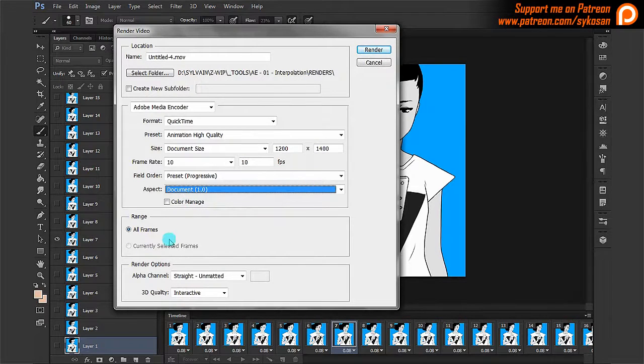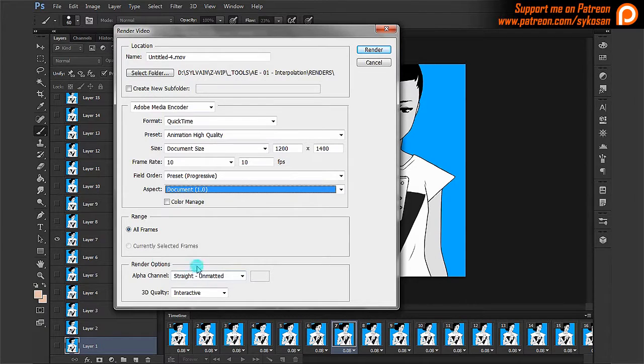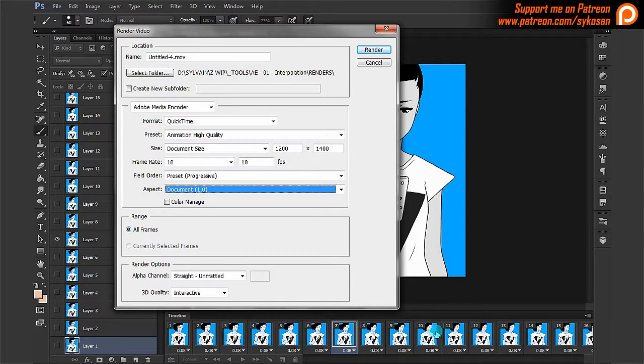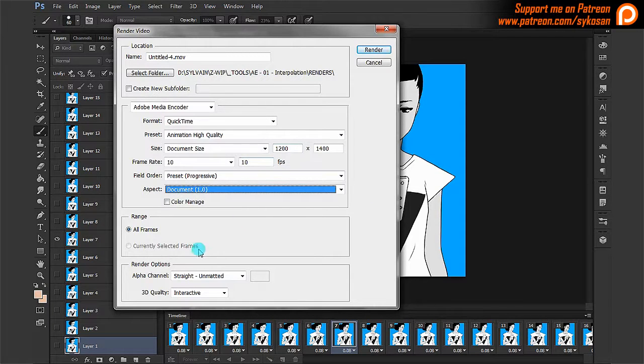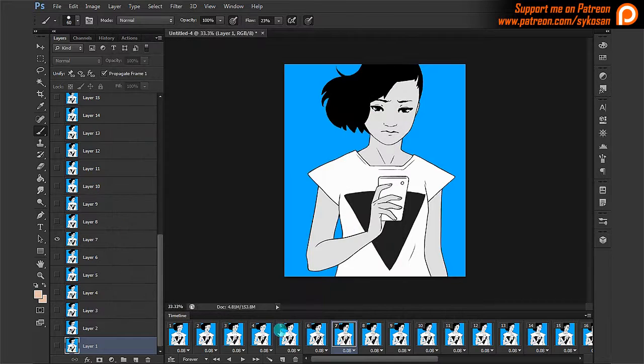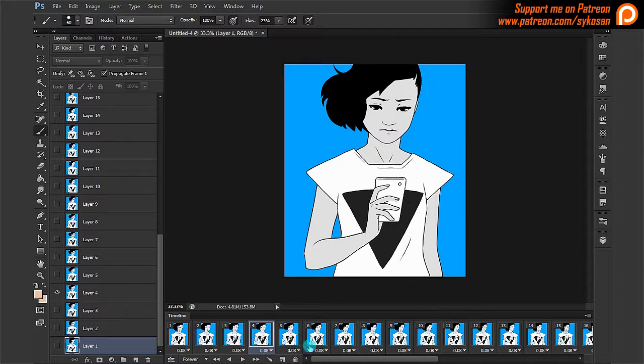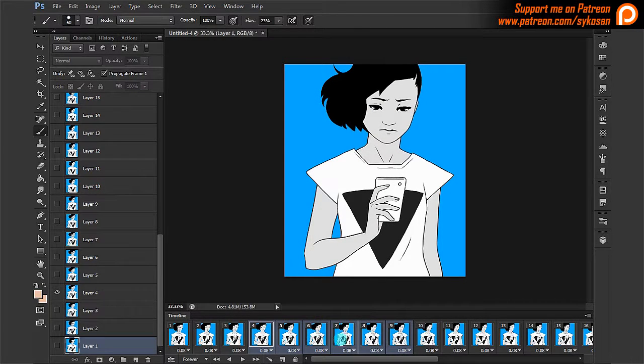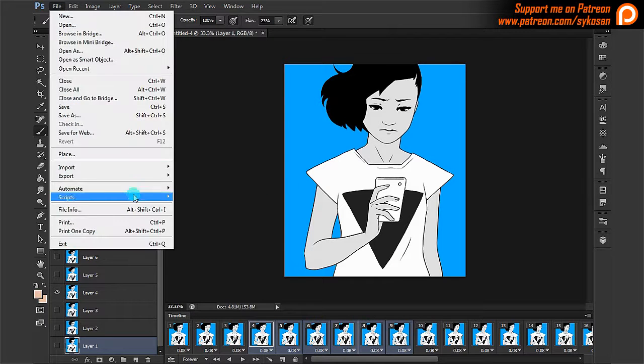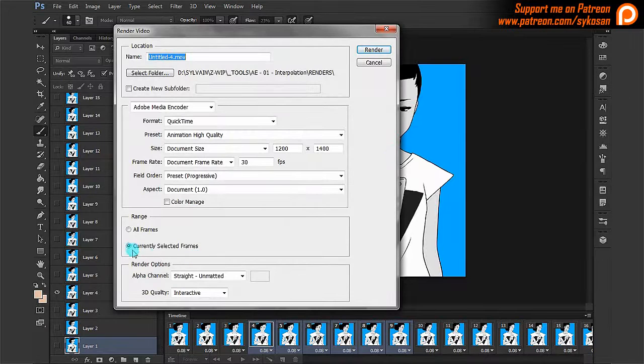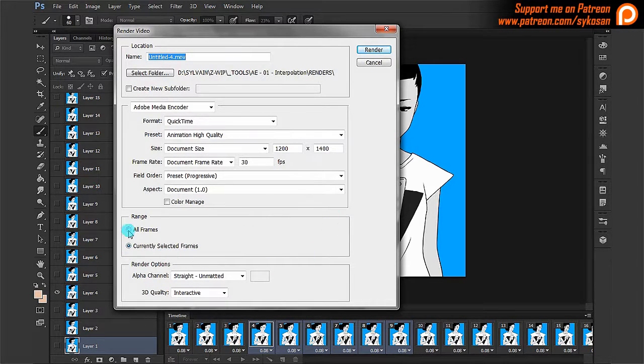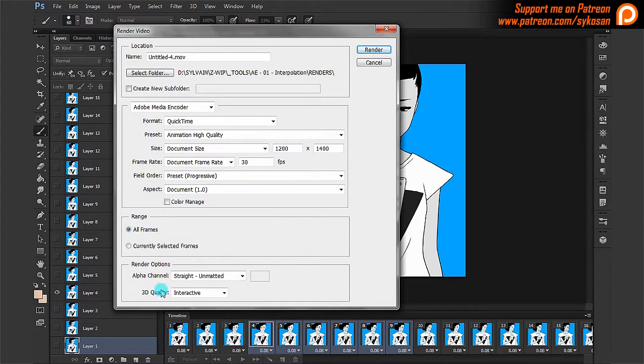Here you would choose which range you're exporting. Here you can see it says currently selected frames. So you can actually select frames before you go to this panel and then this will be available. I'll just show you quickly. I'm going to close this. Let's say I select here from here to here. So I've got these from four to nine selected. I'm going to go to file, export again, render video. And here it's gone and chosen currently selected frames. But if you're not happy with that, you can just go back to all frames.